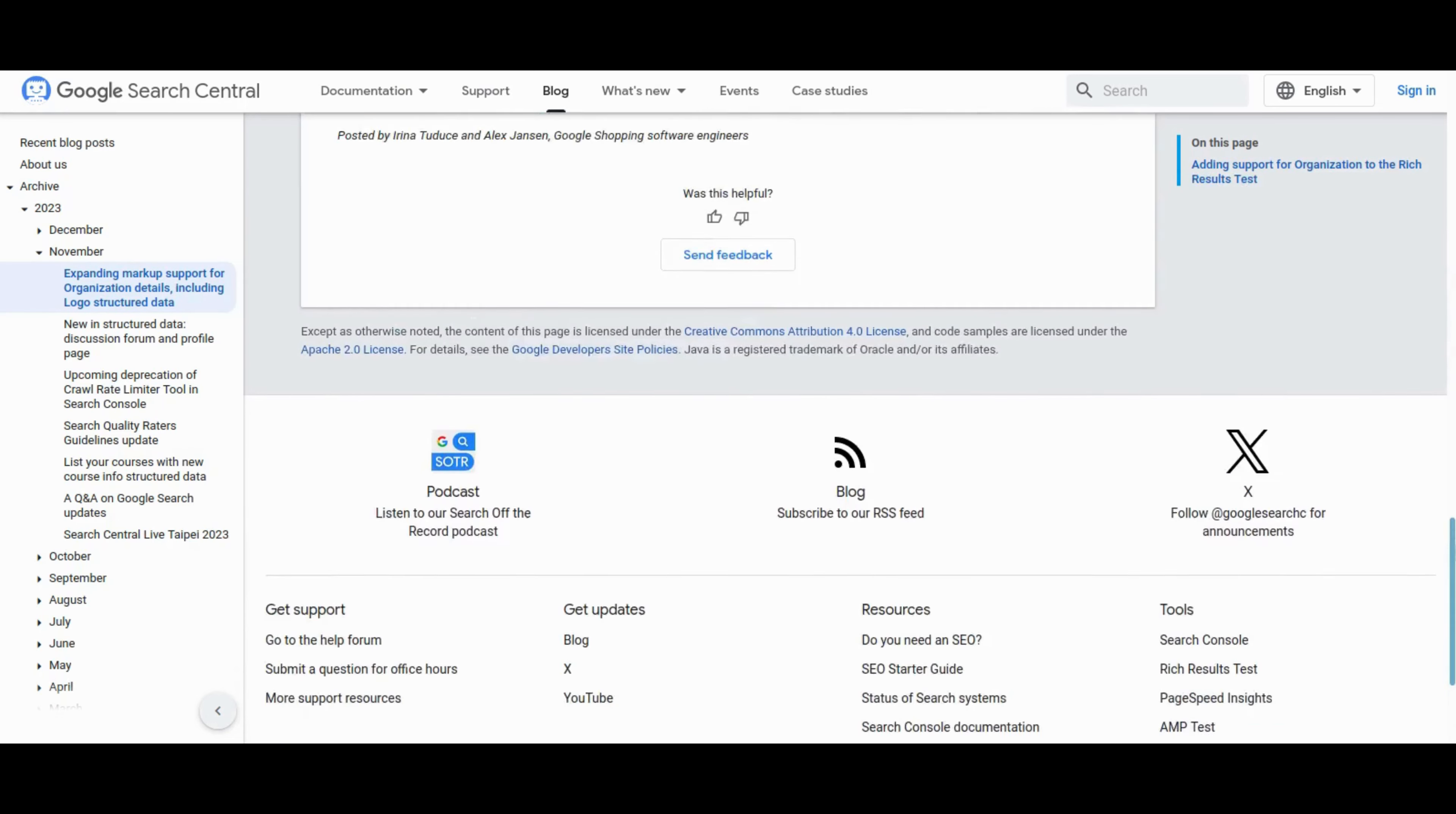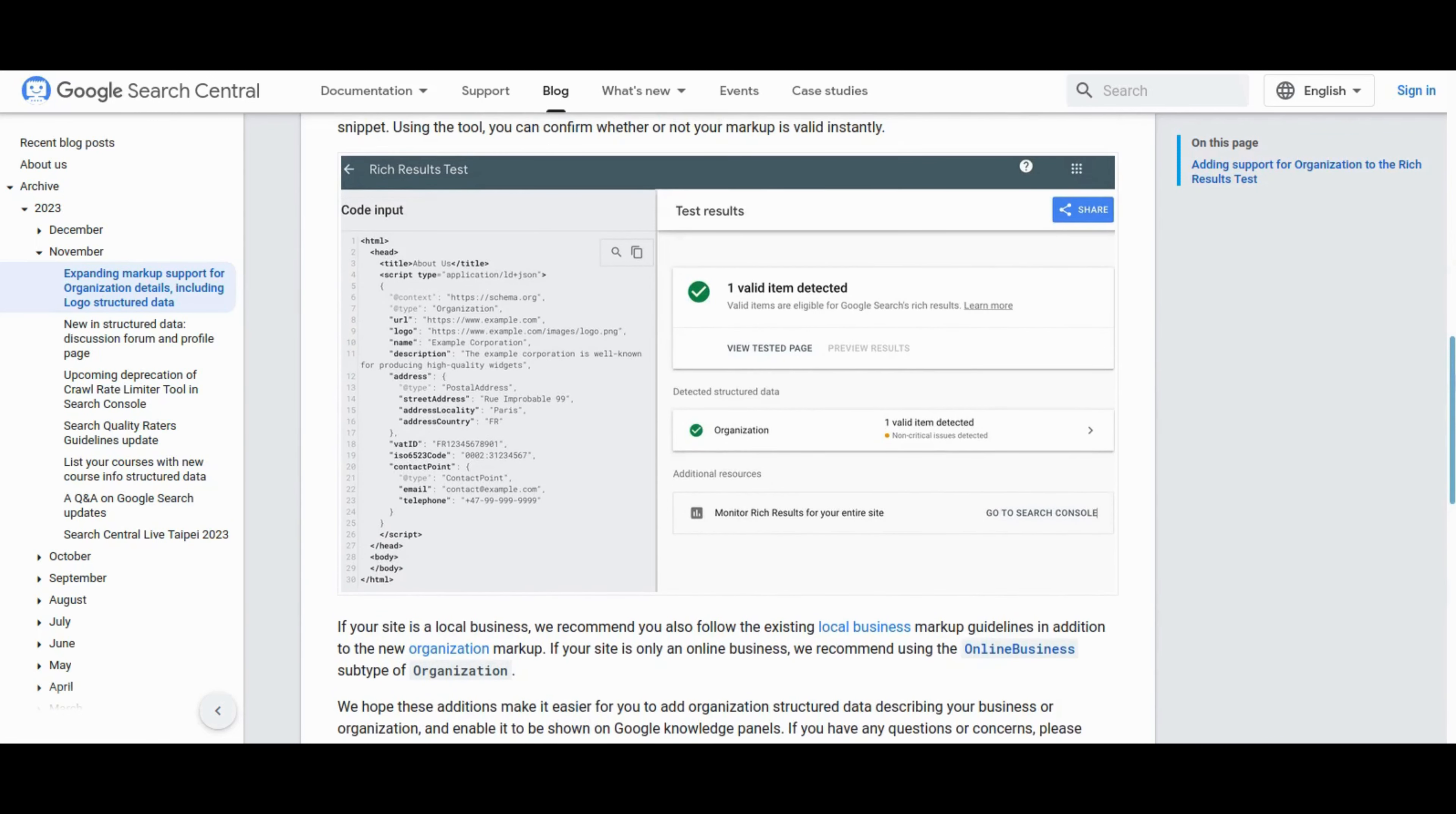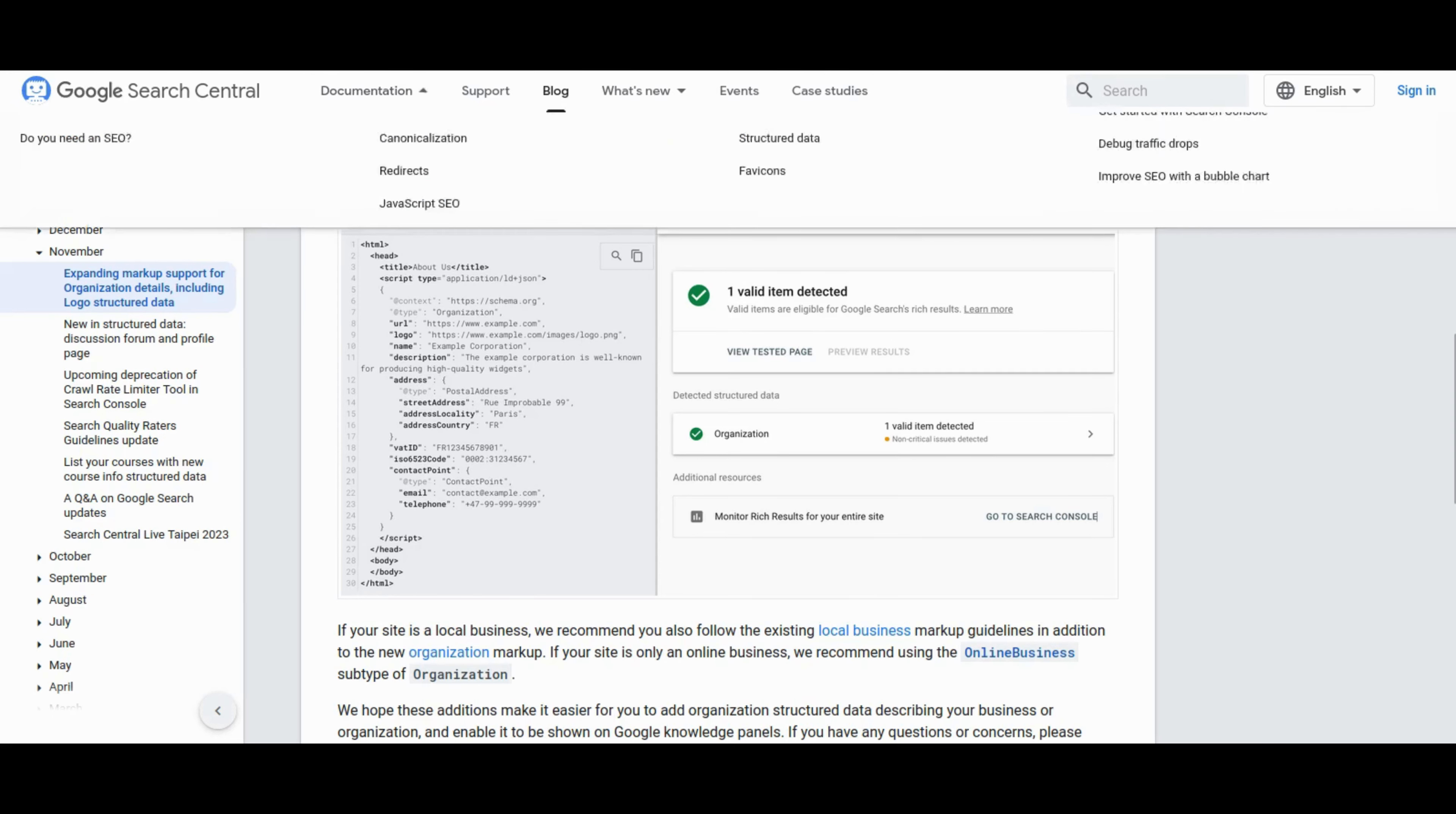The blog post details the merging of logo documentation into the new organization documentation and introduces more extensive organization validations in the rich results test. The post encourages organizations to add new fields for a more ambitious representation in knowledge panels. Ayuna Tutuos and Alexa Jansson, Google Shopping Software Engineers, provide insights and guidance, emphasizing the ease of implementing organization structured data and its potential impact on knowledge panels. The rich results test is highlighted as a valuable tool for organizations to instantly validate their structured data. The post concludes by inviting questions and feedback from various users as well.